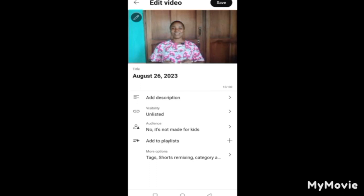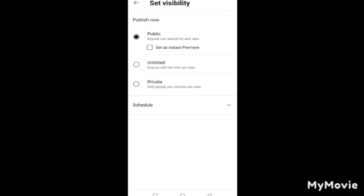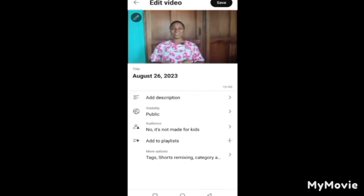Now we need to change the visibility from Unlisted to Public, because everything is set up and we want people to start seeing our video. Click on Unlisted, change it to Public, and return back. Then click Save. After clicking Save, your video is ready — people can search for it and see it.